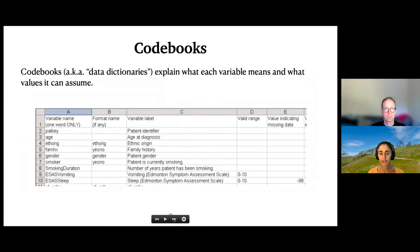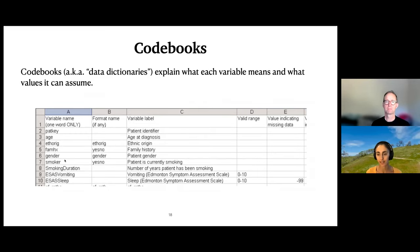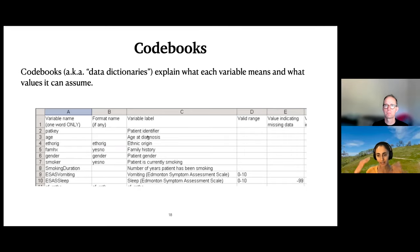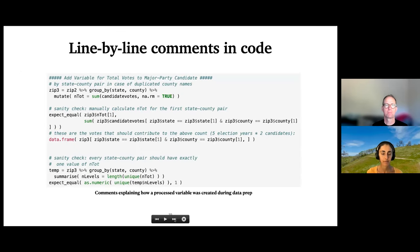Code books are also called data dictionaries — files that explain what each variable in a data set means and the values it can assume. For example, if you have a variable like gender, hopefully it's not just coded 1 or 2 with no explanation. You want something such that if you gave someone the data set and the code book, they could do a different analysis because they actually understand what those variables mean, rather than having to dig through code or try to remember what point-and-click operations created a composite variable.